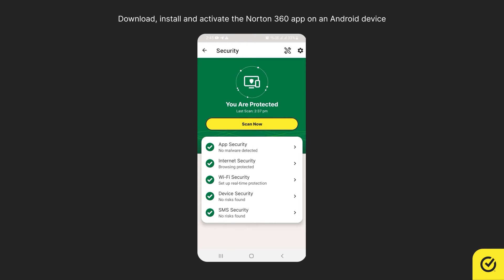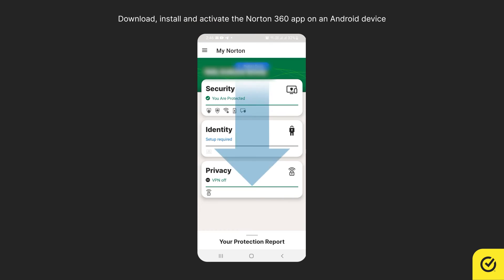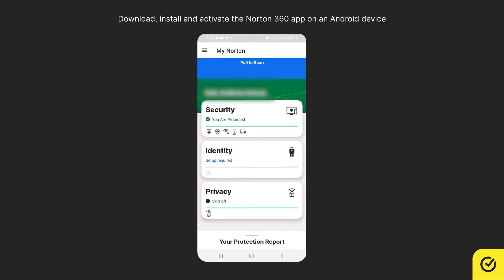At any point in time, if you wish to do a quick scan, tap Scan Now. Or, swipe down the My Norton page.